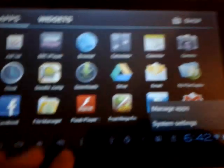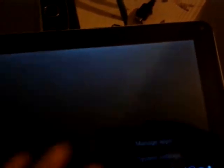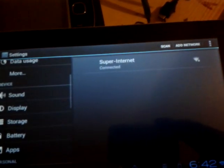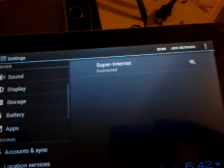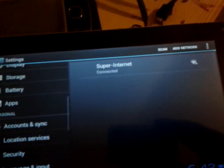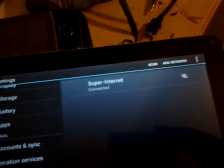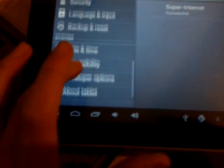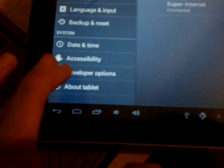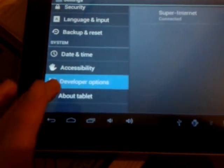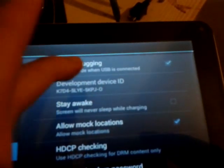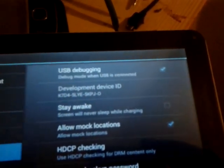First, go into system settings to make sure USB debugging is on by going to development or developer options. There should be a tick there, and you should have your micro USB cable plugged into your computer.